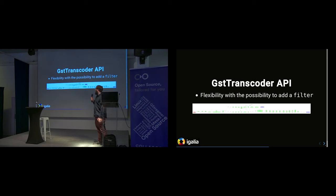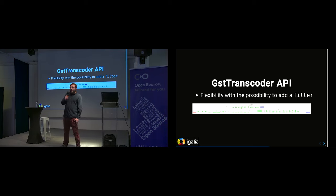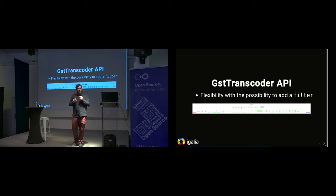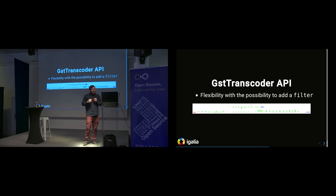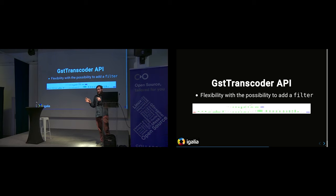The API is a bit more flexible than that. For PTV we had a use case where we wanted transcoding of proxies while also generating thumbnails. In the PTV user interface you have thumbnails in the timeline — not every frame, but one frame per second showing up in the timeline. There's enough flexibility to handle that in the same API. You basically have a way to provide a serialized GST pipeline.